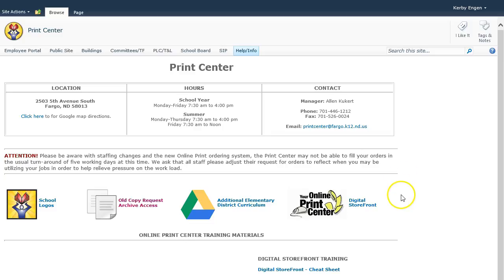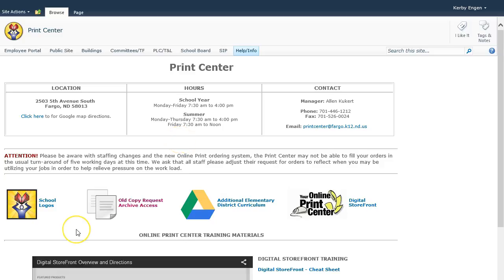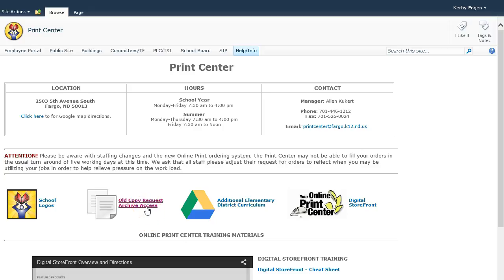On the main page of the Print Center, you will find location, hours, and contact information for the Print Center, as well as a way for you to access school logos, the old copy request archive where you can log in, view your past orders on the old system, and actually download PDF files to use on new copy requests.